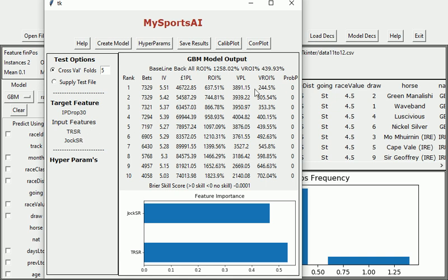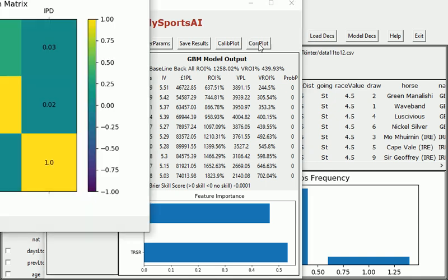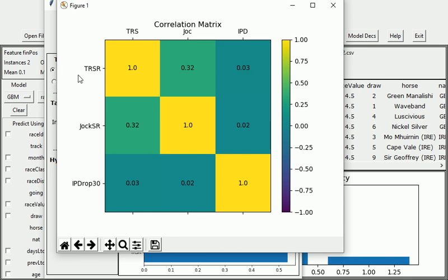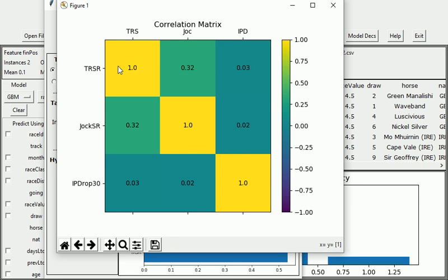What we're interested in is whether or not these features here have any predictive value regarding in-play drop 30. Well first thing we can take a look at is this correlation plot. Now this gives us a snapshot. Here's the in-play drop. This gives us a snapshot of how correlated trainer strike rate is to in-play drop by reading across this matrix here. A positive number, and this is positive 0.03, means that there is some correlation between trainer strike rate and in-play drop. A positive number means that as trainer strike rate goes up the chances of in-play drop goes up. We can see that the jockey strike rate is also positively correlated within-play drop but not quite as much as trainer strike rate.